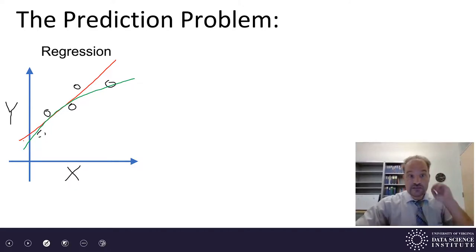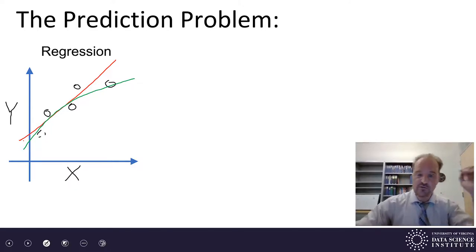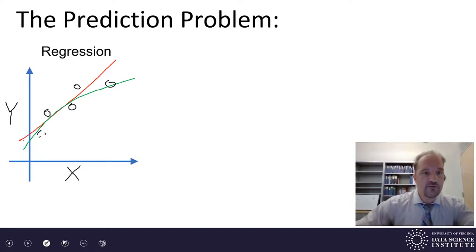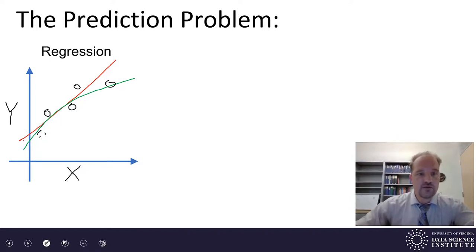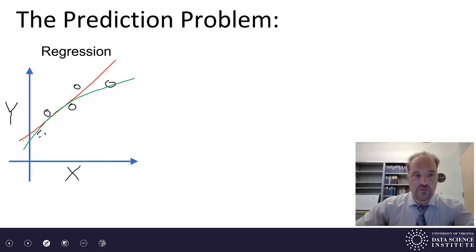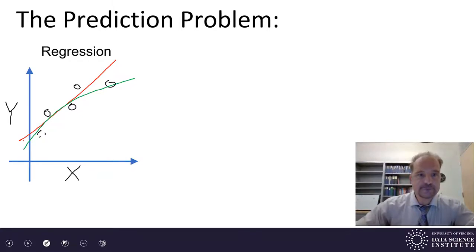This relationship — this model — is a regression problem. In the regression problem, the outputs are continuous valued variables like price.